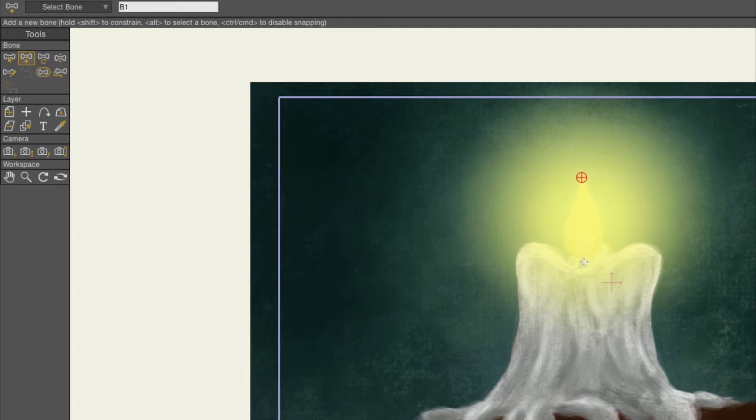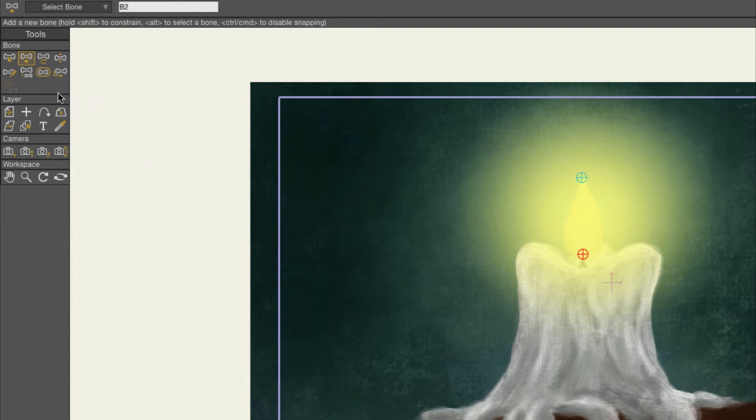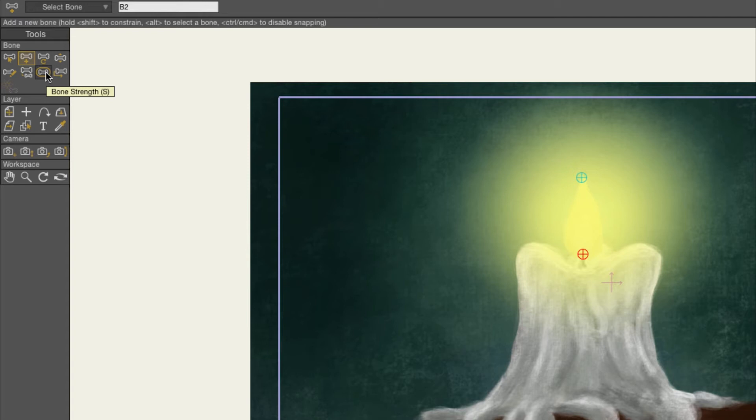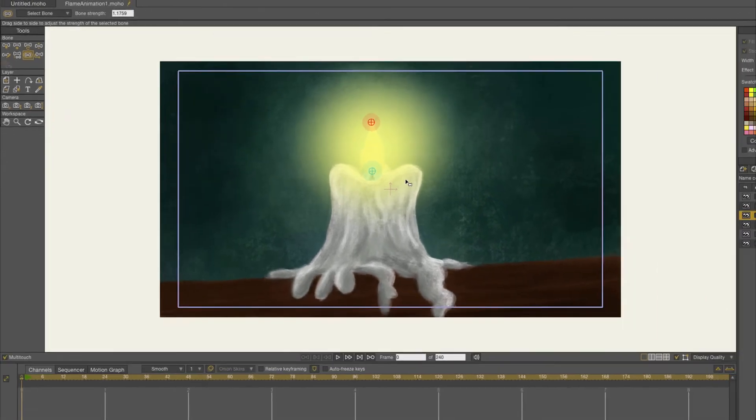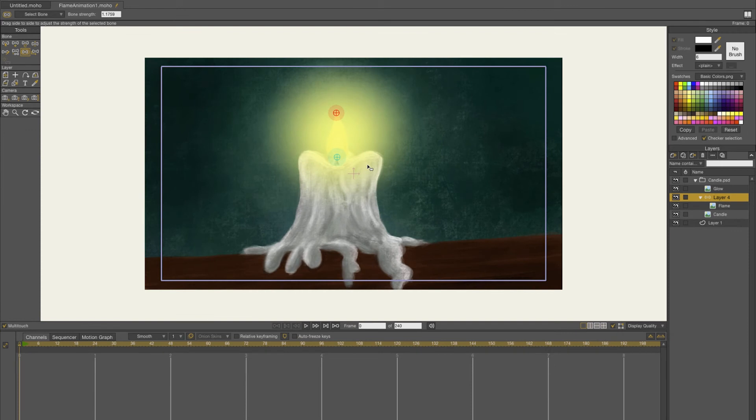I'm going to select a bone here and just click on the top of the flame and on the base of the flame. What you also can check out is the bone strength, and you can find that by pressing on this icon or press S on your keyboard. I'm just going to adjust it and you have to drag it because the base is going to need a little bit more strength than the top. Now you're set to go and animate your flame.